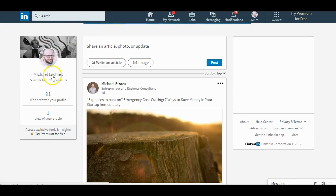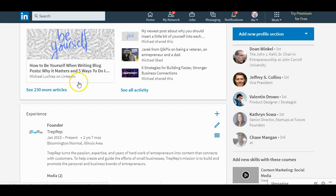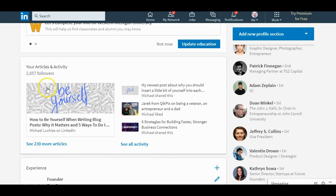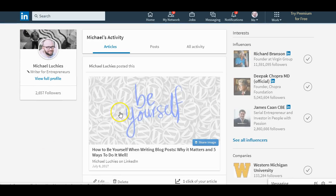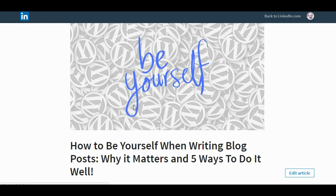Going back to my profile — some people have been a little confused with this. Click on your articles here, not all the activity, because that includes other things you've shared and liked. Click on your articles, then Articles → Post → All Activity. If you're on Articles, click on this, then 'Edit Article' in the bottom right-hand corner. And that's how you publish on LinkedIn under the new update.